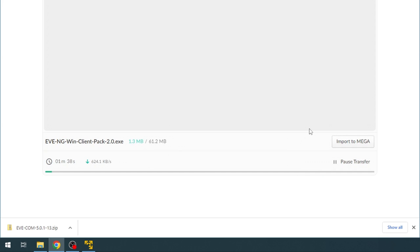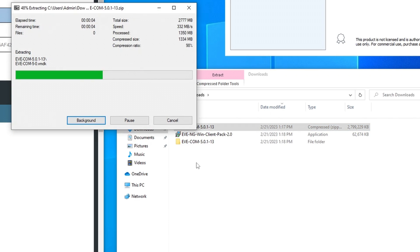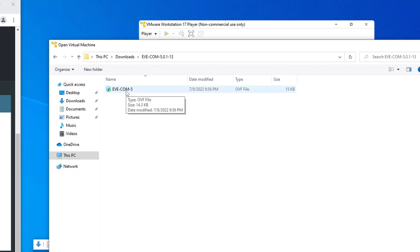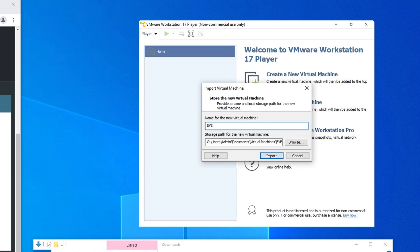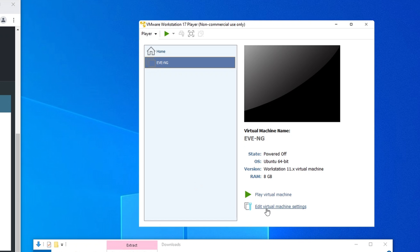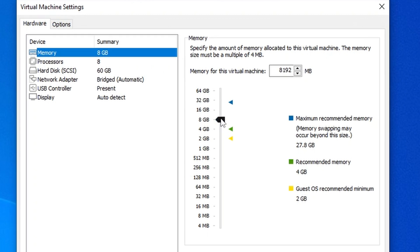Once the downloads are complete, import the EVE VM into the VMware player. Since I'm on quite a powerful machine, I will assign it more than the default 8 gigabytes of RAM.